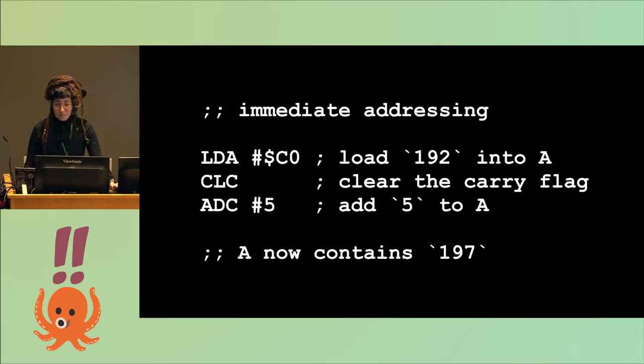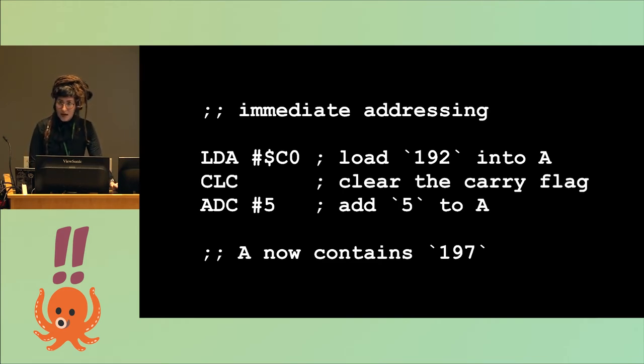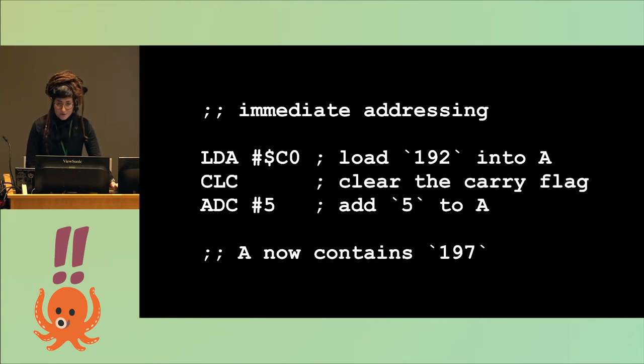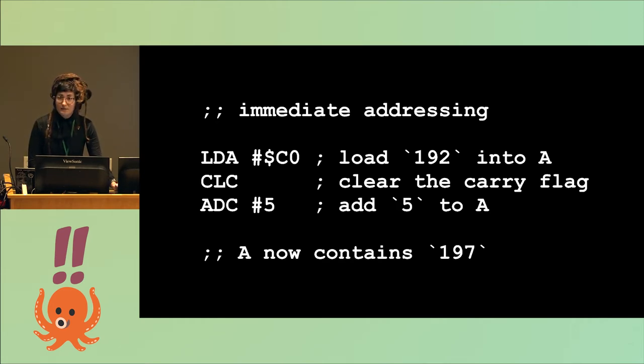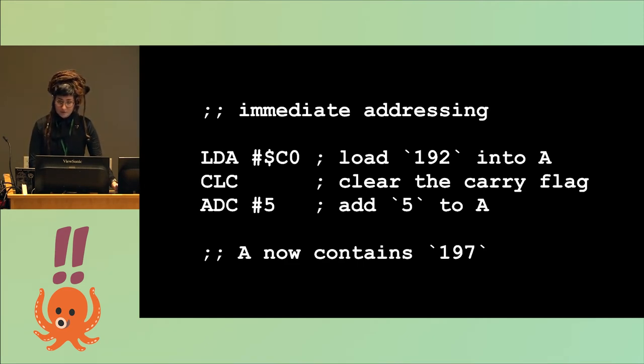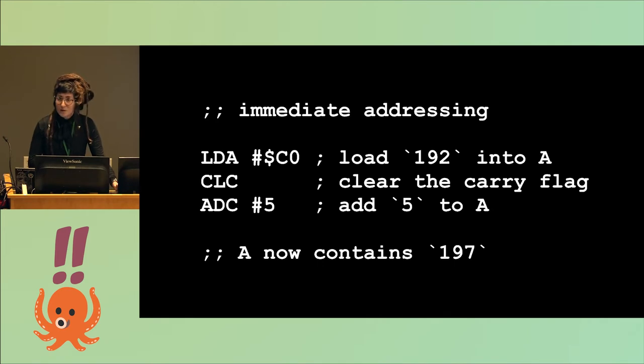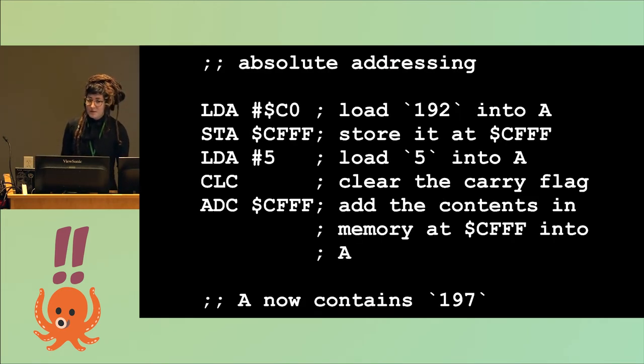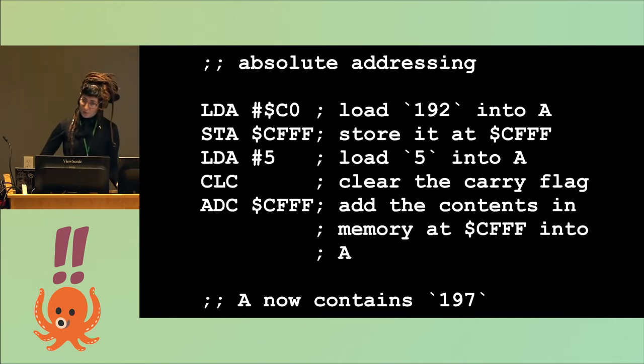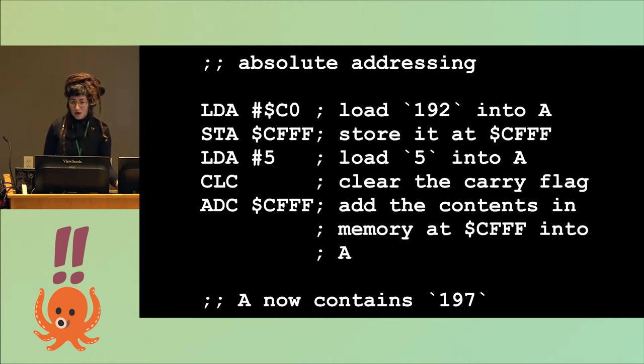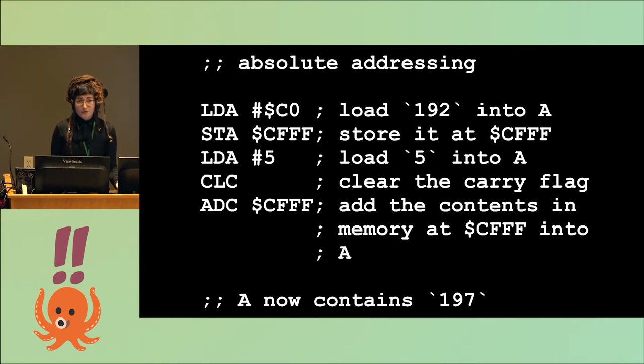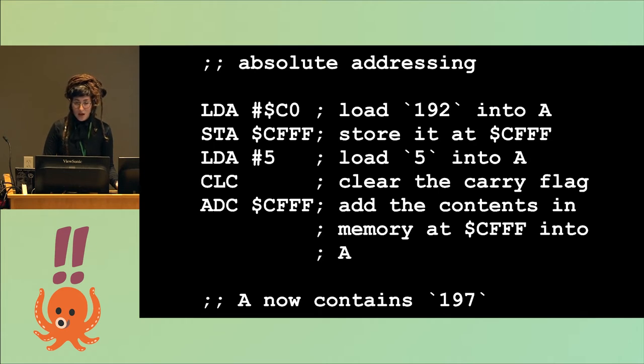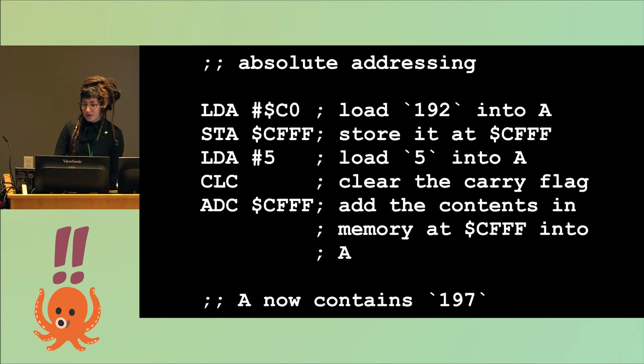So now on to addressing modes. So this is immediate addressing. The first instruction you can see is LDA, which means load A, or load into the accumulator. The literal, that's what the hashtag stands for. The literal hex is what the dollar sign stands for, C0, which is the number 192. Then we clear the carry flag. The carry flag lets us know if there's been an overflow in the accumulator. And then we do add with carry the literal number 5. Now the accumulator contains the number 197. The next, this is a pretty straightforward mode of addressing. So now we can see the same instructions, again, but used with absolute addressing, where we use absolute addresses to point to a certain region in memory. Again we load the number 192 into the accumulator. We store it at the region in memory, CFFF, three Fs. We load the number 5, the literal 5 into the accumulator, clear the carry bit. And then we add the contents of the address in memory at CFFF into A. And now A again contains 197.